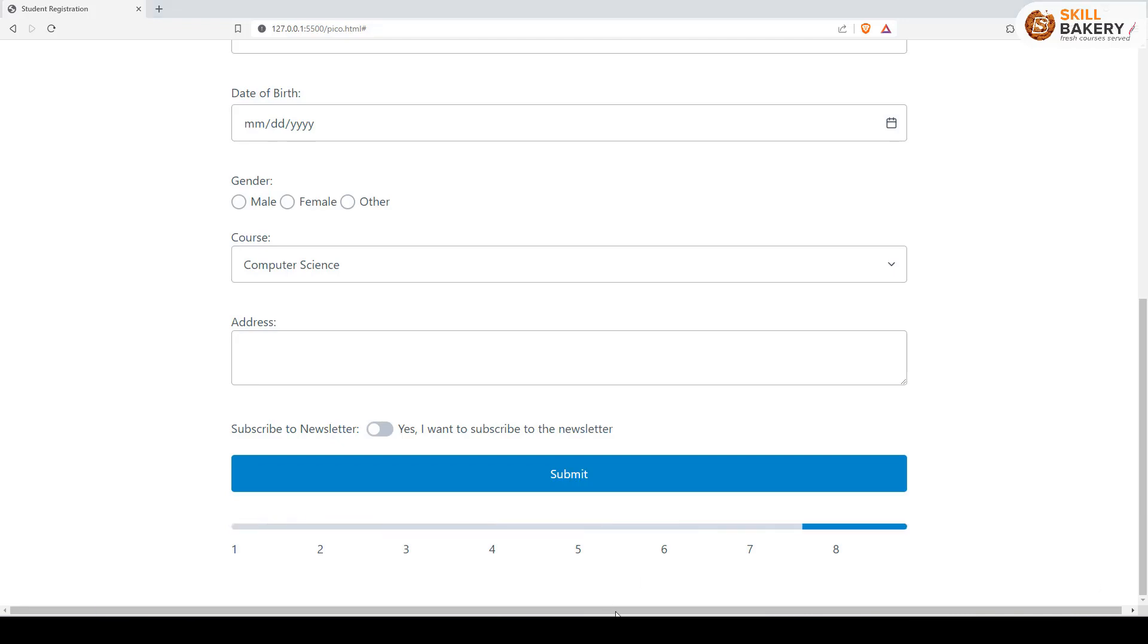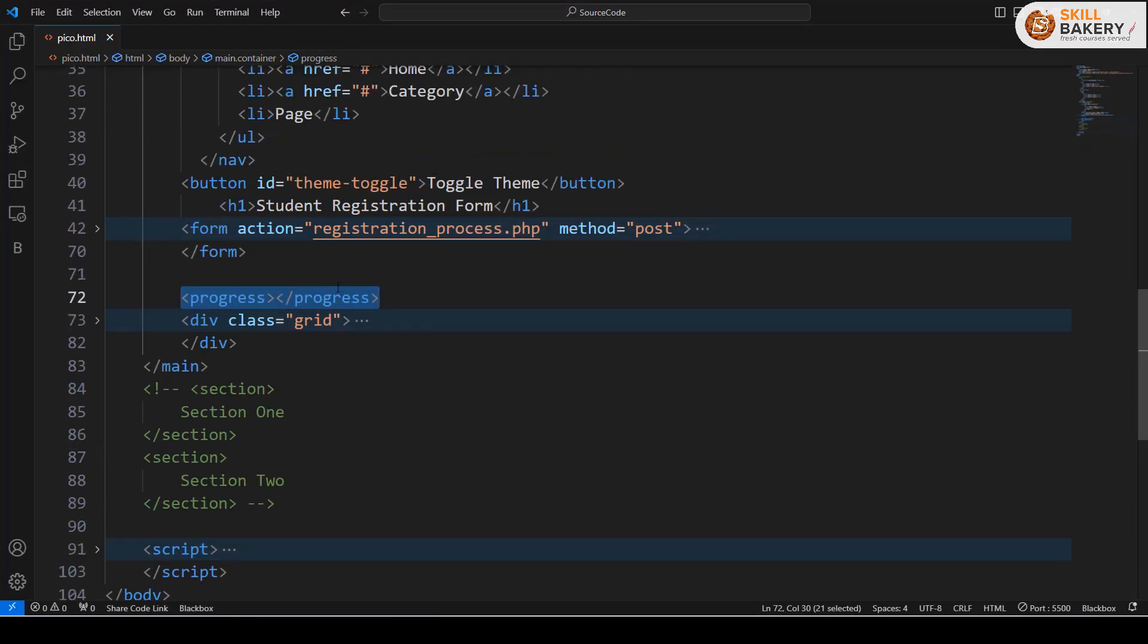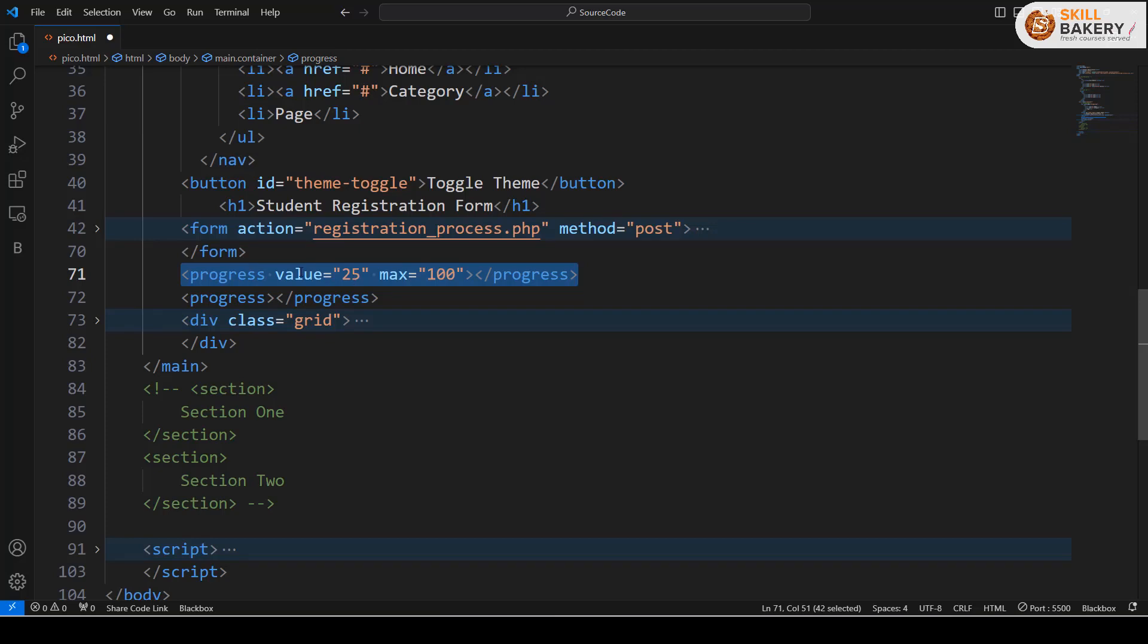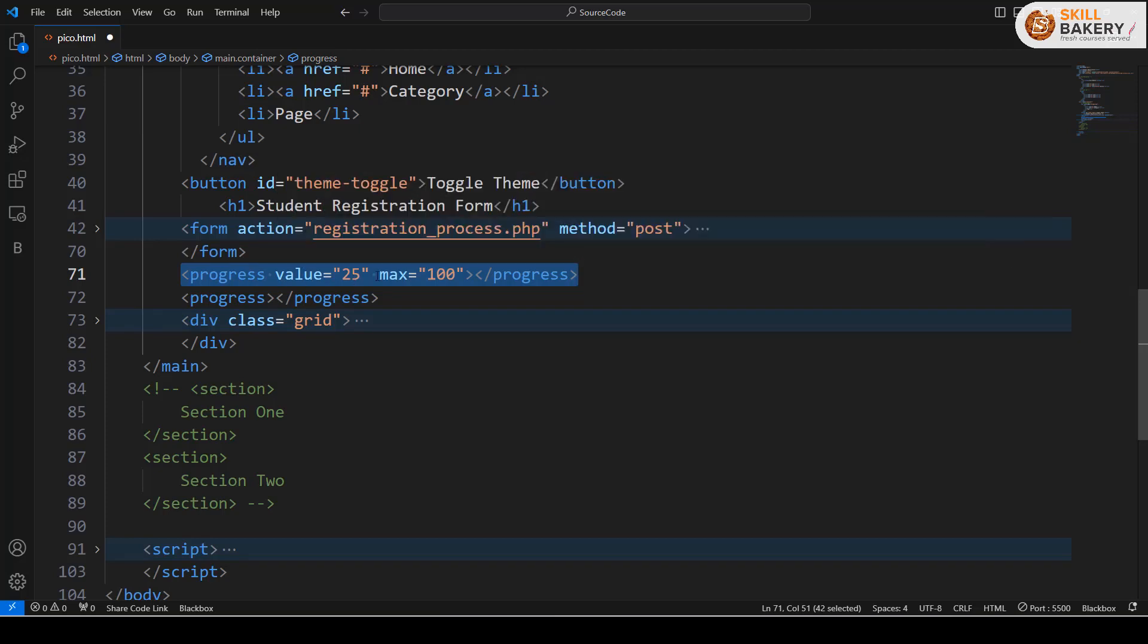If you want to specify some values to this progress bar, you can do that as well. Here you can see I've provided the value as 25 and max value is 100.